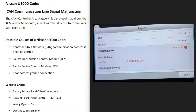Today I'm talking about a Nissan with the U1000 code — what it is and how you go about fixing it. The U1000 code is a CAN communication line signal malfunction. CAN stands for Controller Area Network, and it's basically a way that the Engine Control Module (ECM) can talk to other control modules like the TCM, the Transmission Control Module.